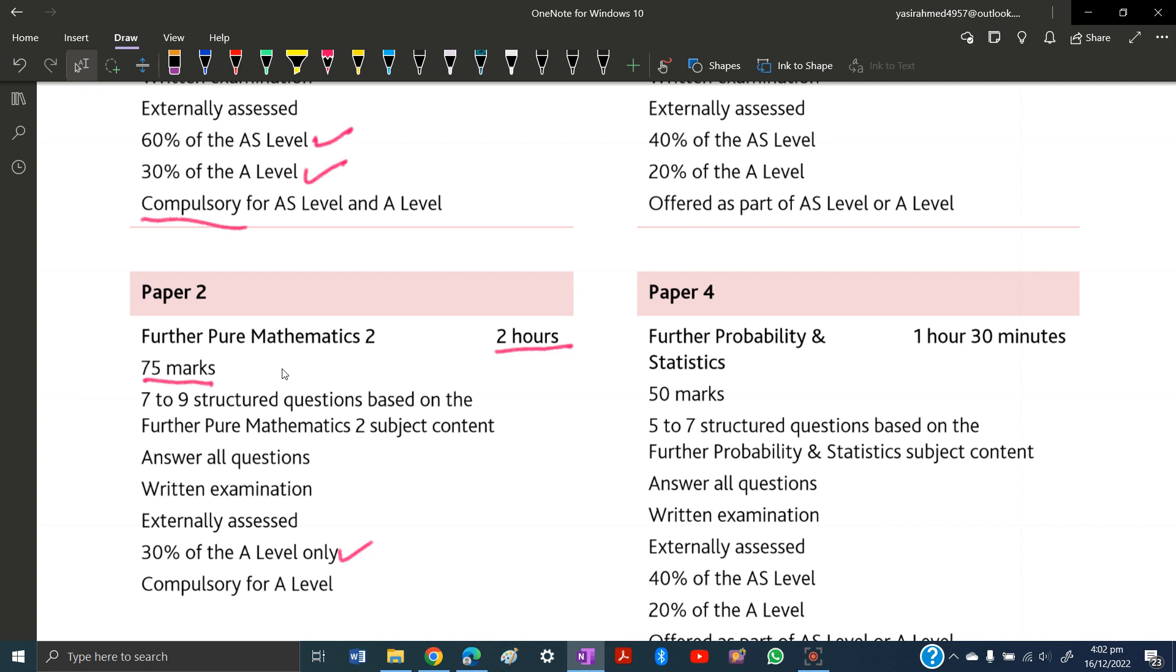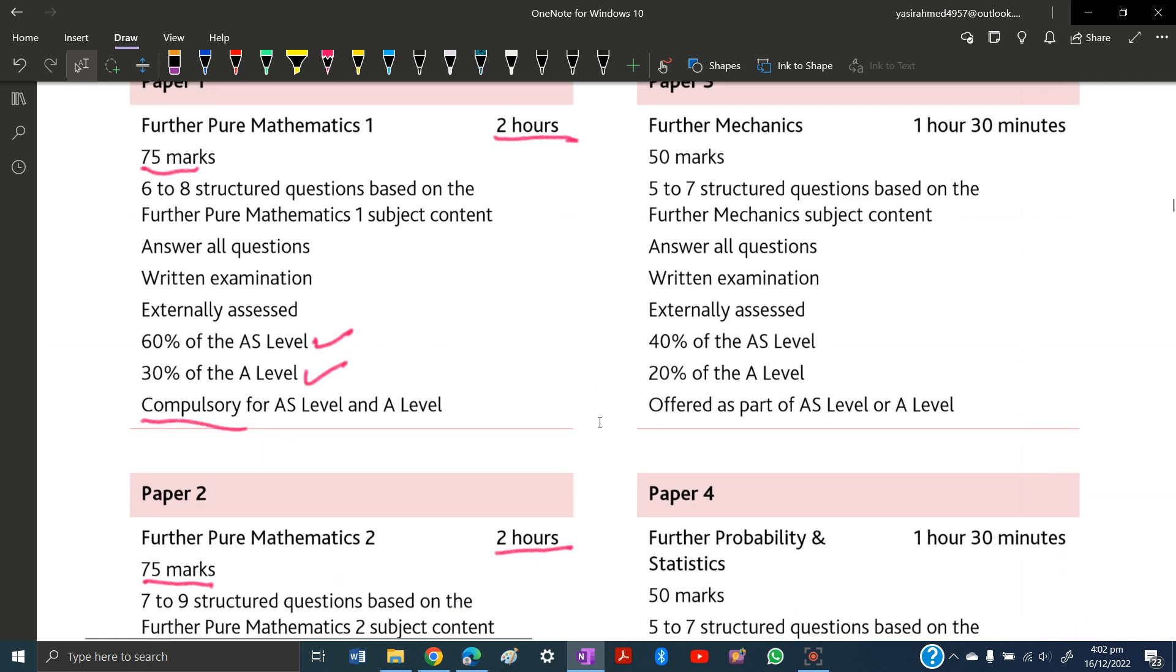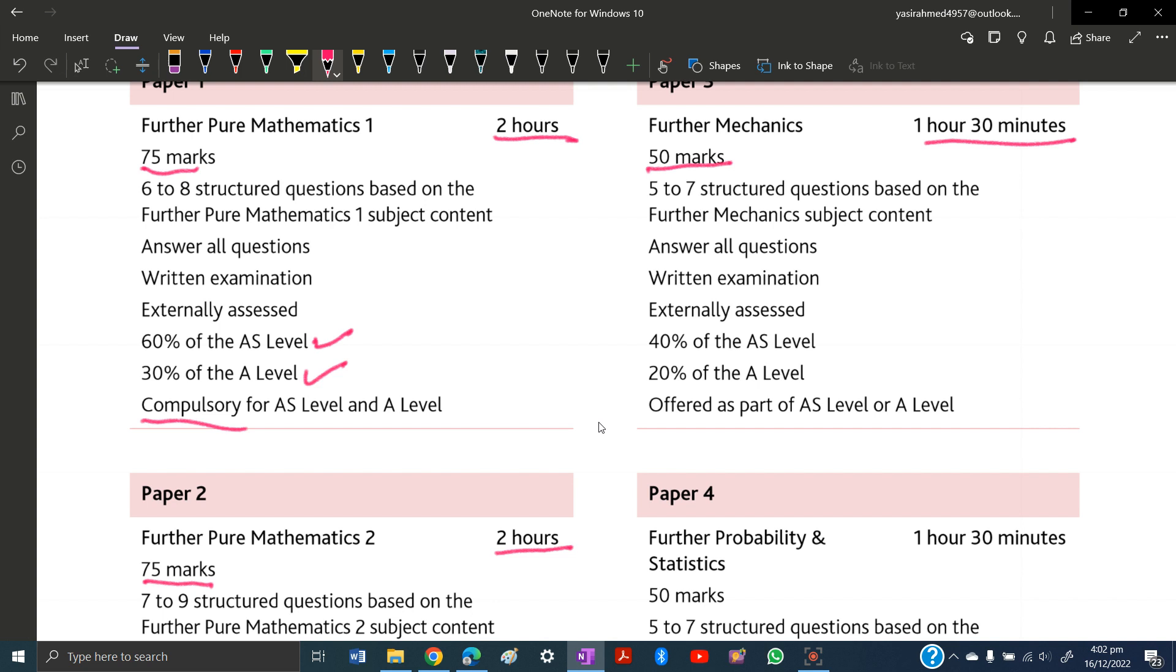Paper 3 is Further Mechanics, worth 50 marks with a time of 1 hour 30 minutes. There are 5 to 7 structured questions. The weightage is 40% in AS level or 20% in A-levels. You need to answer all questions, and it is offered as part of AS or A-level.